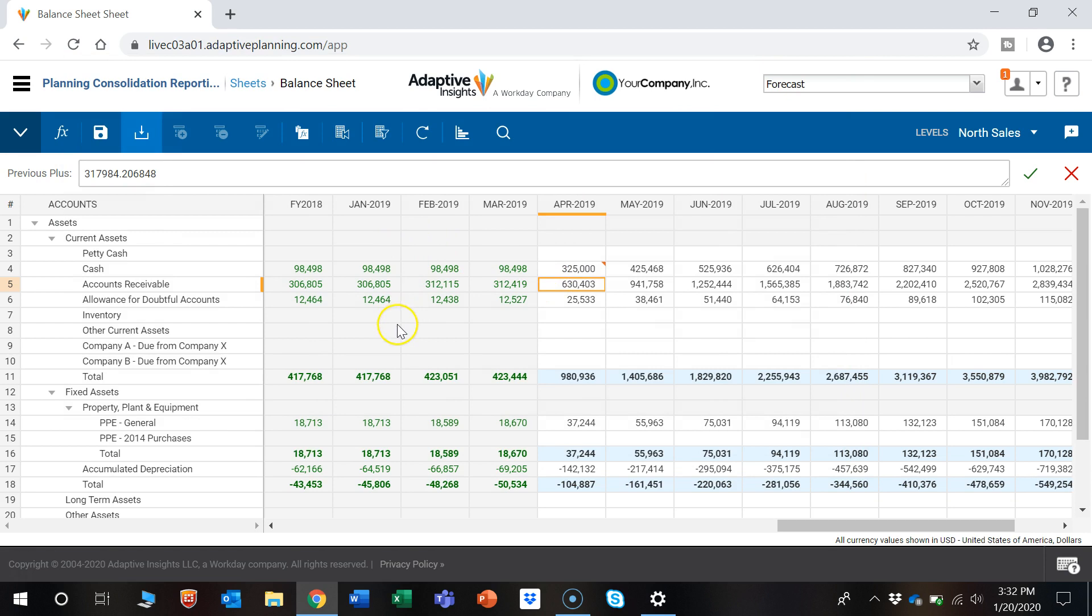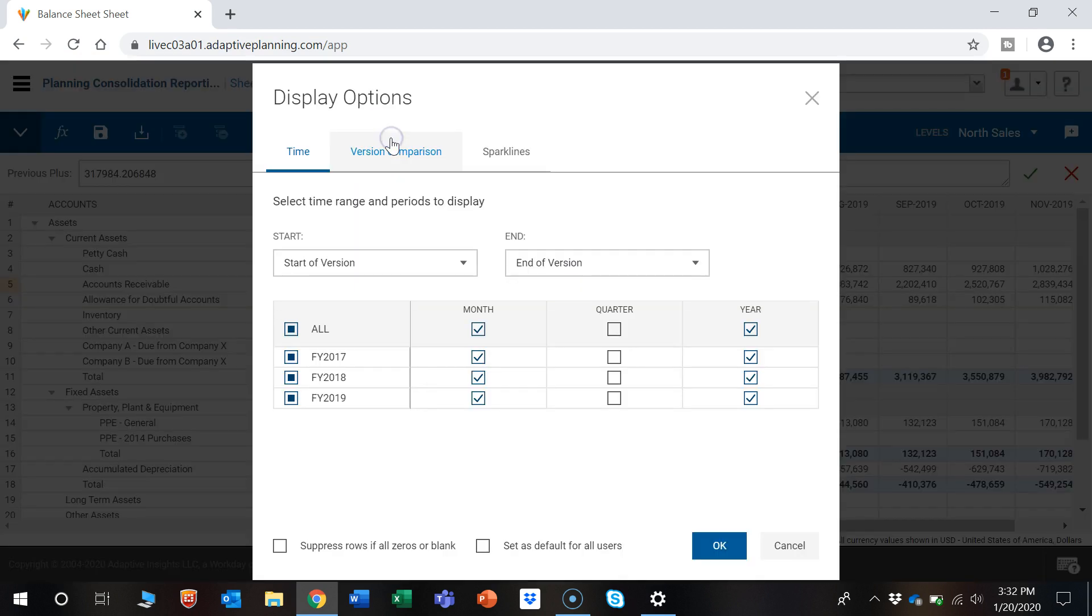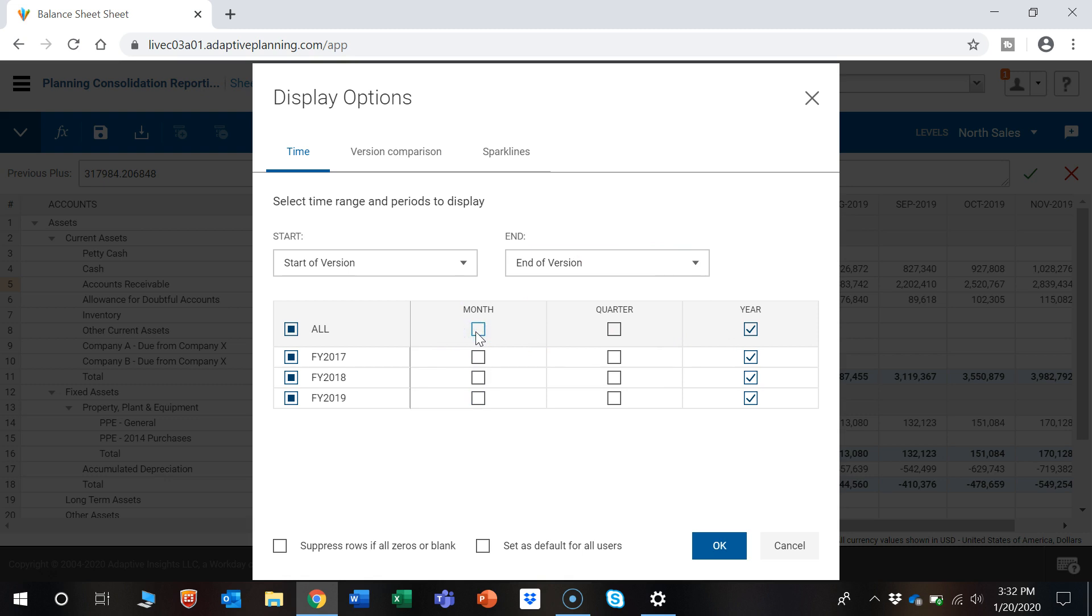Another cool feature is this display options button. As you can see, we currently have the monthly and annual view, but let's say we only wanted to take a look at the annual view.